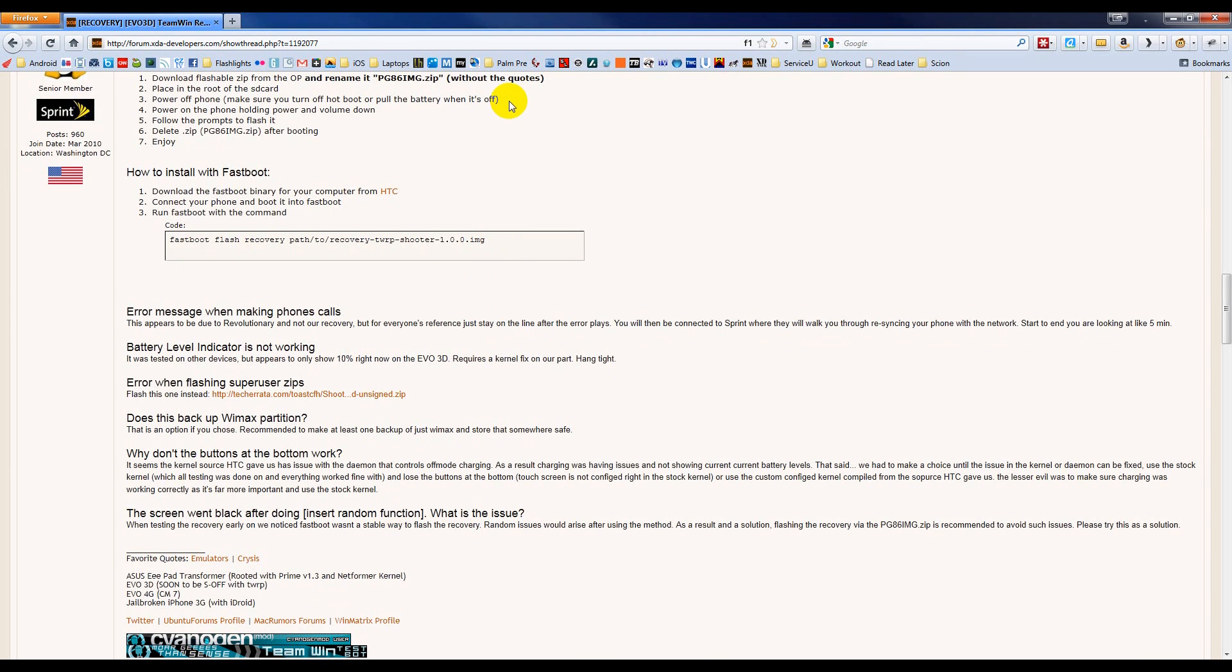Step three is to power off the phone. It says make sure you turn off Hot Boot or pull the battery when it's off. I believe they're talking about Fast Boot.